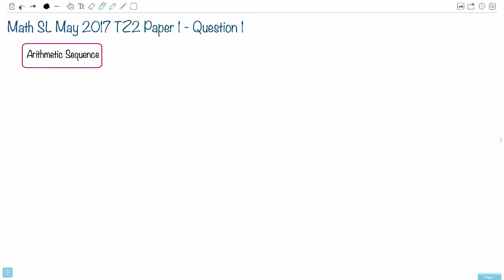In this question, we're looking at an arithmetic sequence where the first term is 3 and the second term is 7.